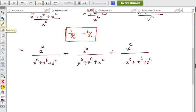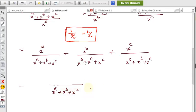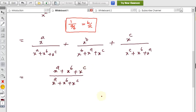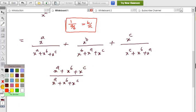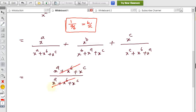Since all denominators are equal, we can add the numerators. The combined expression becomes (x^a + x^b + x^c) / (x^a + x^b + x^c). The numerator and denominator are the same, so they cancel, and the result equals 1 — which is the RHS. Hence proved.